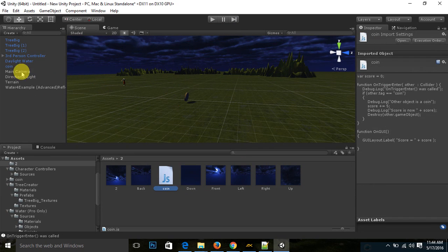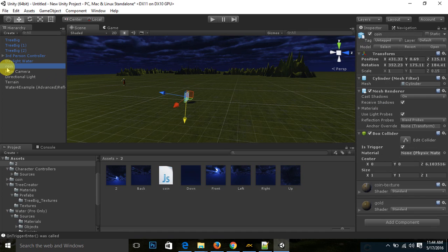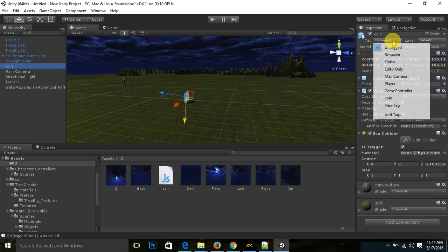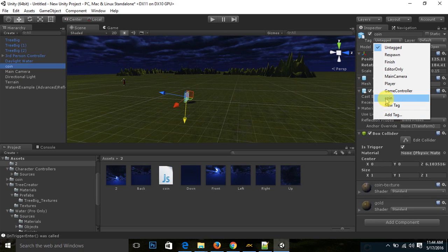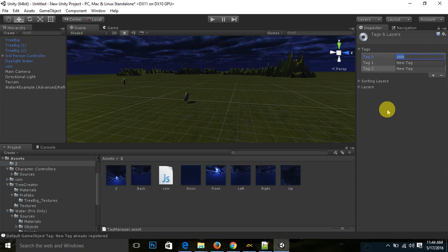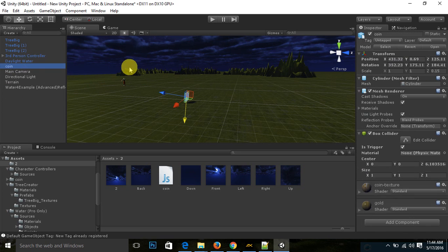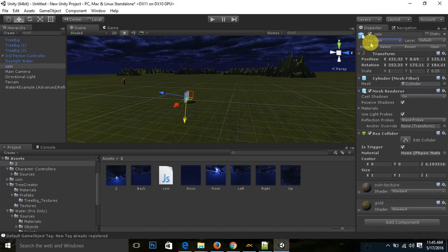You can see here this is a script. If other.tag equal to coin, so we need to tag a coin. So it is our coin, untagged. It is untagged. So I already added the tag. First I would like to show you how to add a tag. So you need to write 'coin' and click on plus. Then go to your coin.